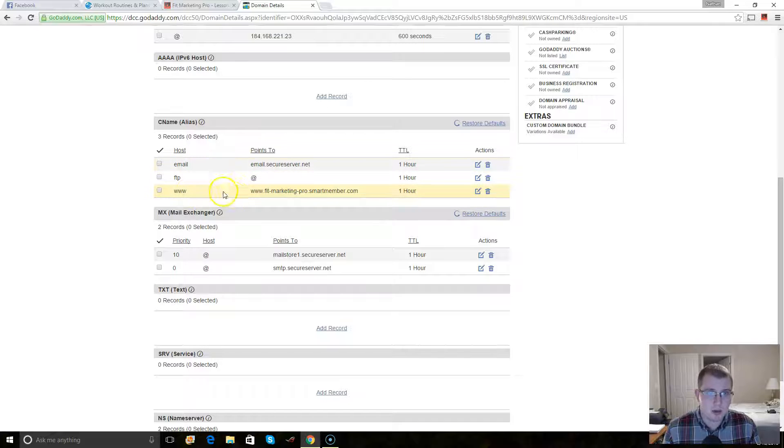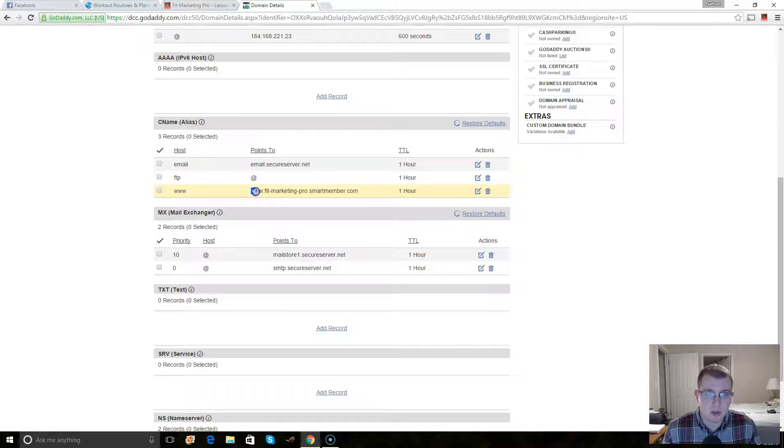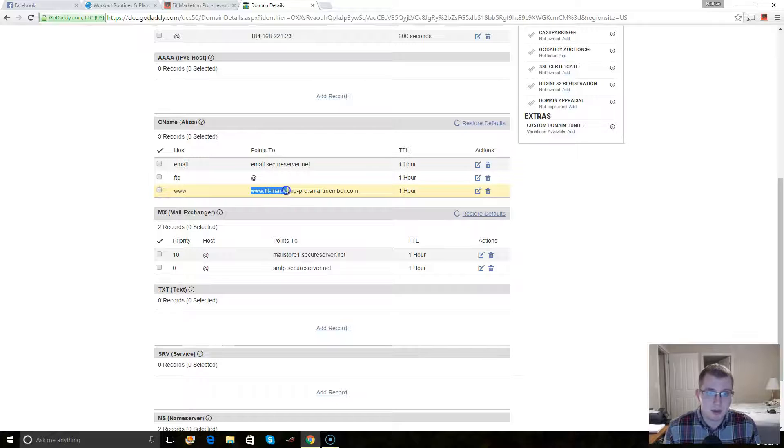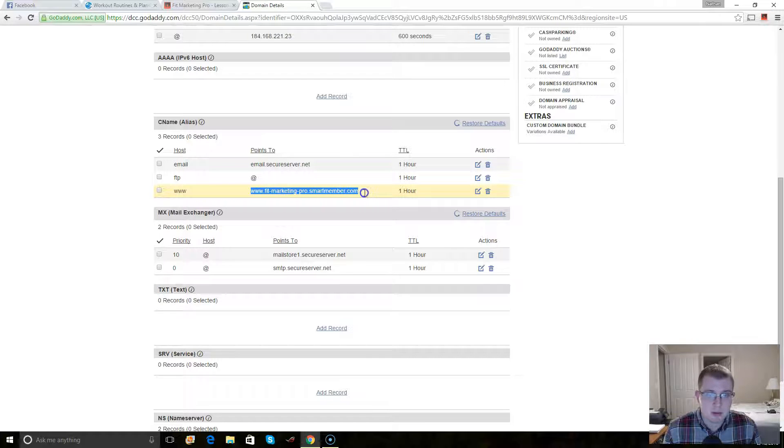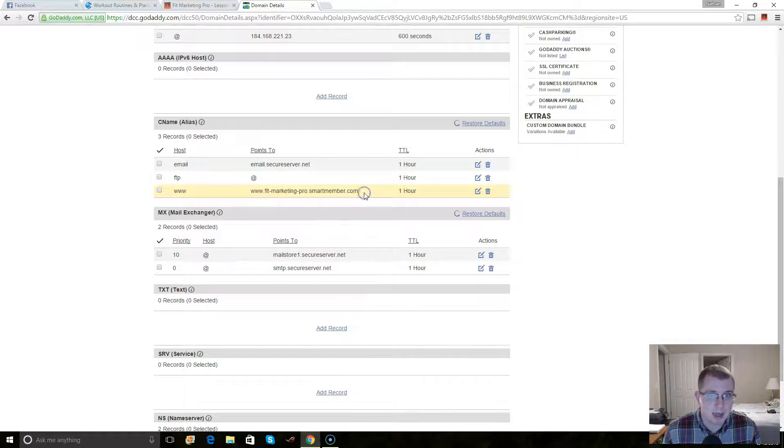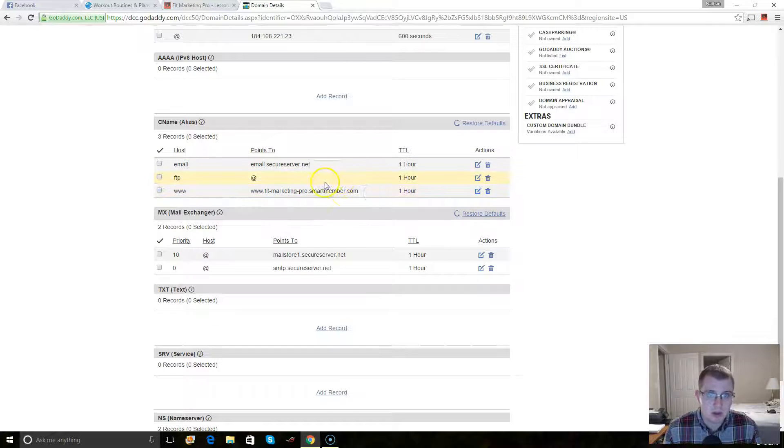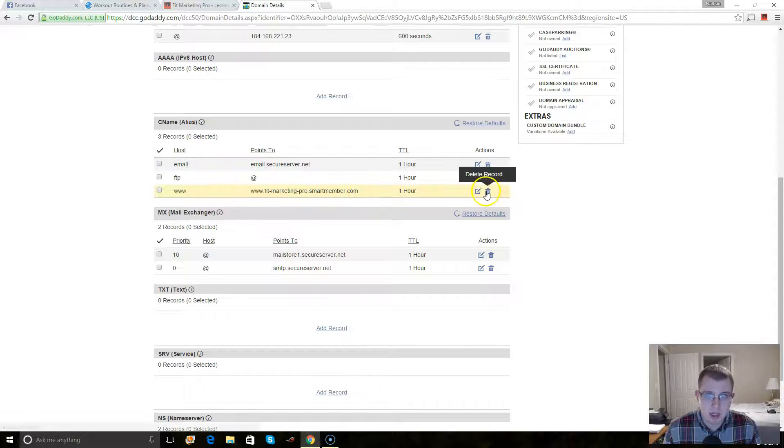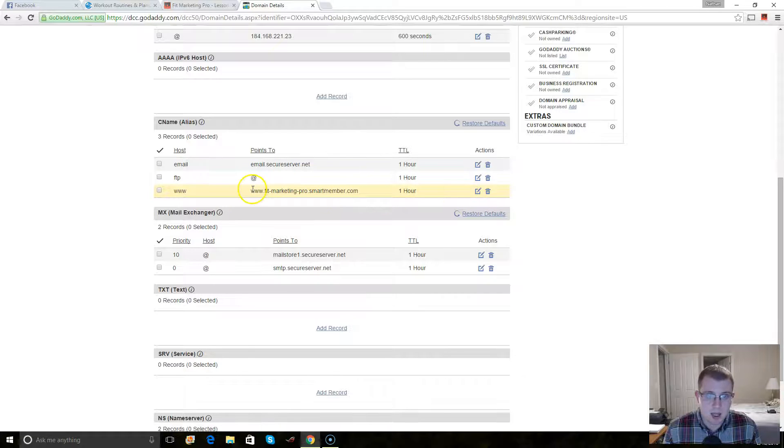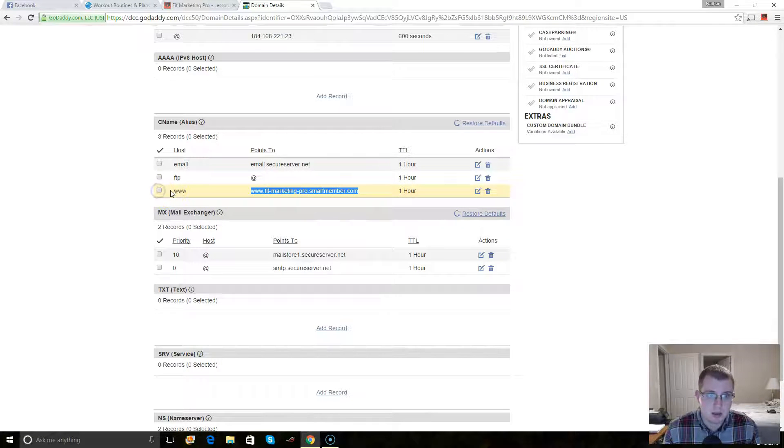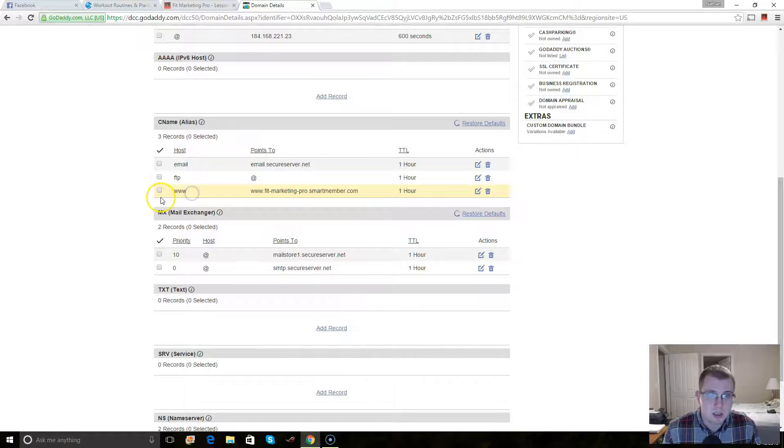And then for points to, you want to put www dot your subdomain that Smartmember automatically creates. So you just want to edit that, edit record, and then put that in and make sure that www is the host.